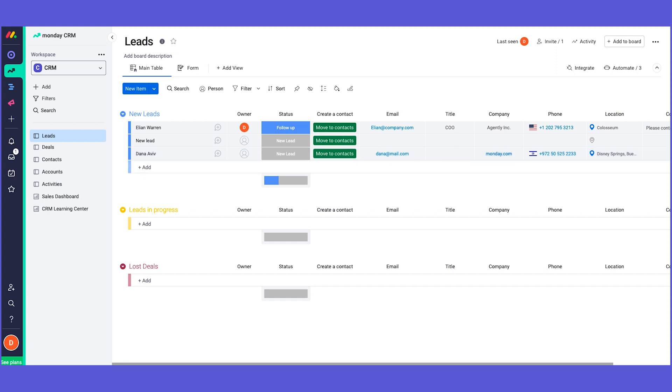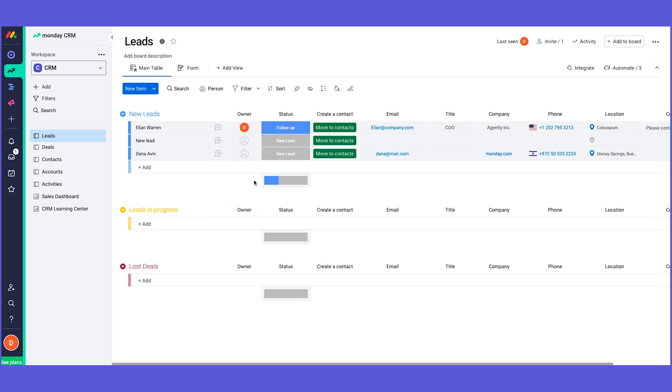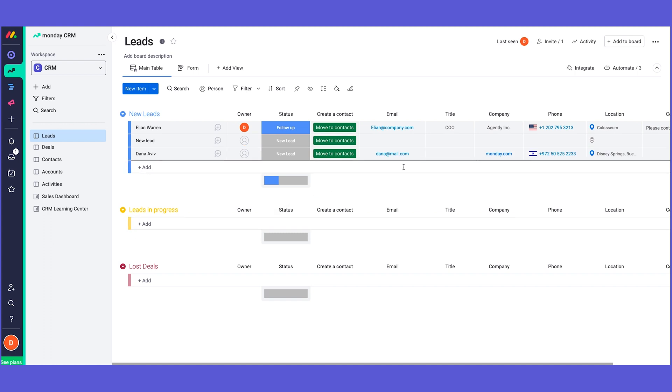Monday forms really let you convert a board into a form. It's a great way of collecting information from outside and bringing it automatically into the board. It's extremely useful as you guarantee that the client will fill out all the necessary information.